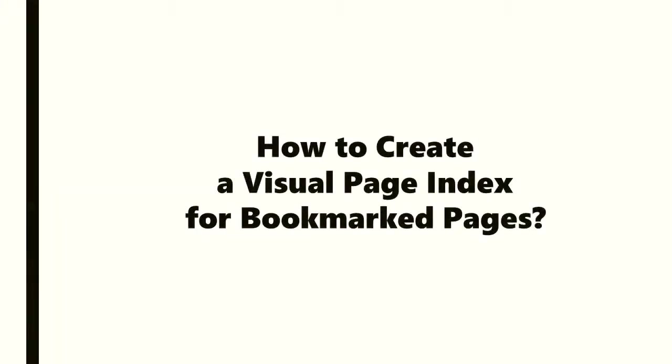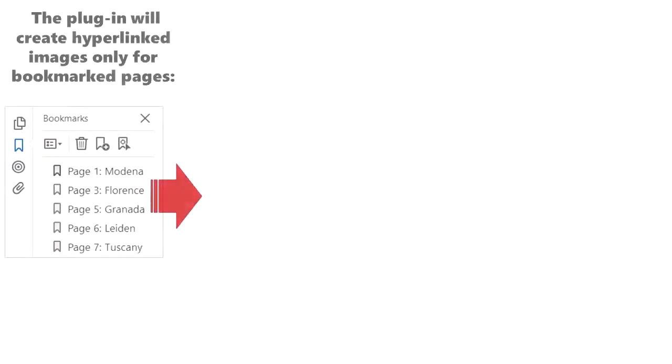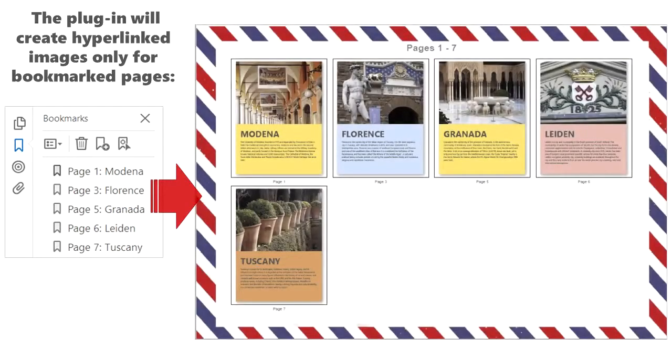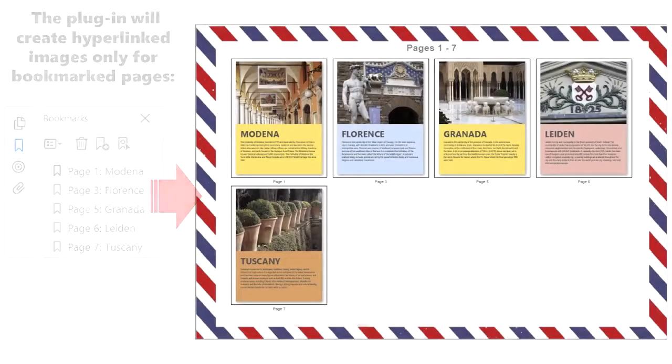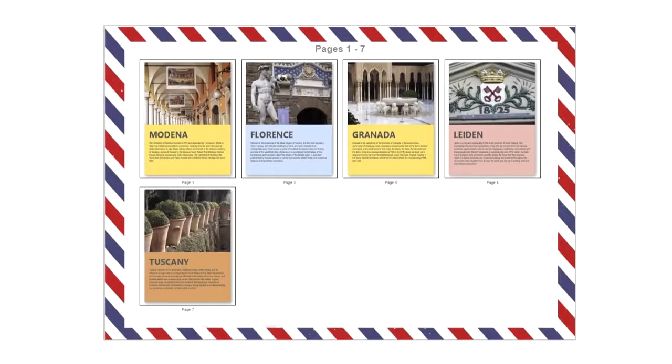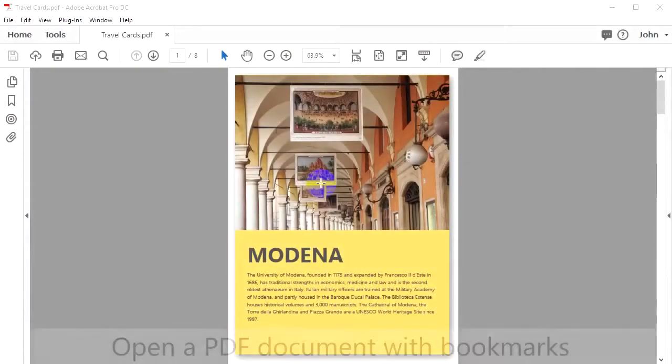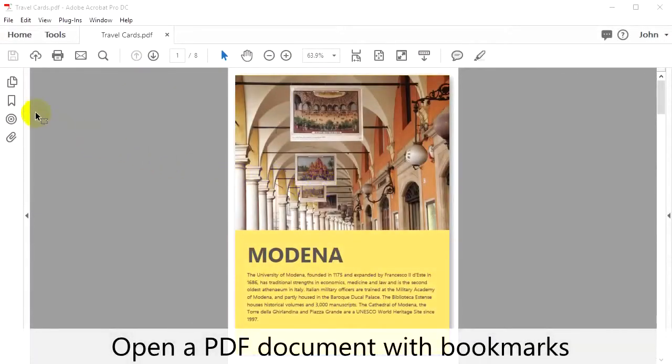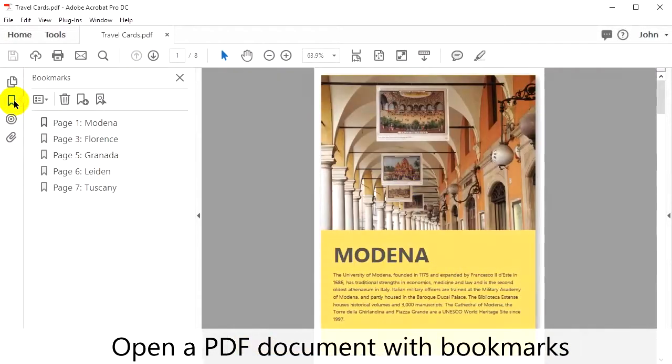Now let's look at how to create a visual page index for bookmarked pages. The plugin will create hyperlinked images only for bookmarked pages. Open a PDF document with bookmarks.